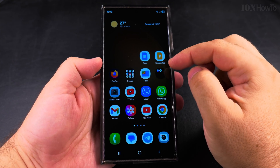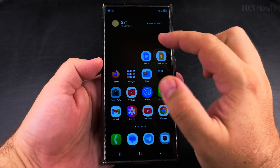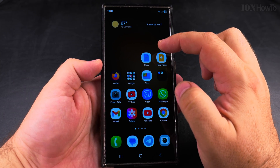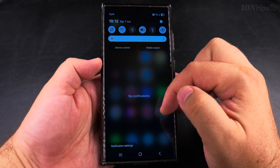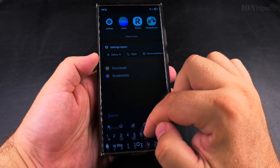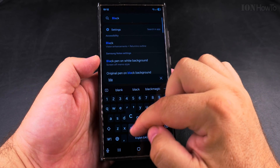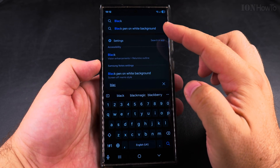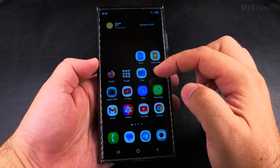Today I show you how to find hidden apps on a Samsung Galaxy Android phone. If this is your phone and you're not sure if you have a specific app and you can't see it on the home screen or the app drawer, the app lists, and you search for it and it's not there, you can actually look for this app in the home settings.